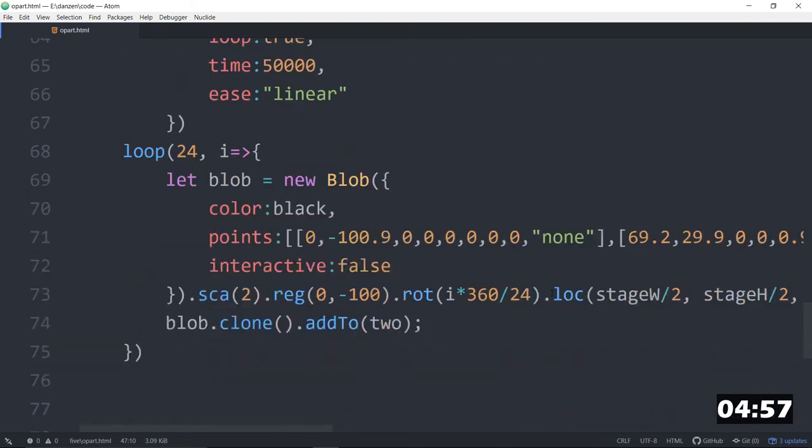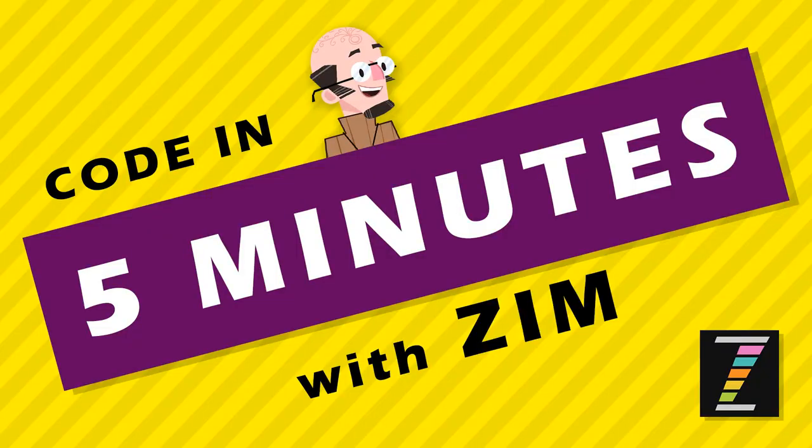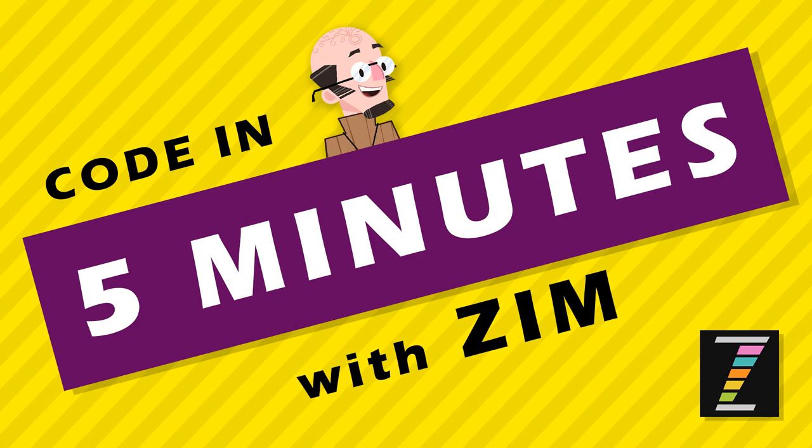And any of this code can be found at zimjazz.com slash five. F-I-V-E. And you can dig on in here. This one's called opart.html. And I'm glad you're here with us coding in five minutes. We made some art. That's super. I am Dr. Abstract. Have a great night. Ciao.